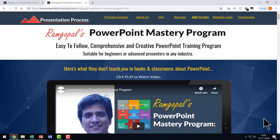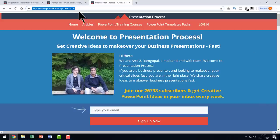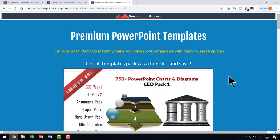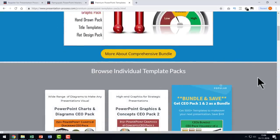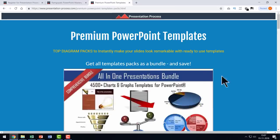If you are interested in learning way more tricks, Ramgopal's PowerPoint Mastery Program can be a useful resource. This program is arguably the most comprehensive and creative PowerPoint training available online — the tips and tricks shared are not found in any book or courses anywhere online. I will leave a link in the description box below. You can also visit PresentationProcess.com and go to PowerPoint Templates Packs to find all our premium PowerPoint templates, including our comprehensive all-in-one bundle.